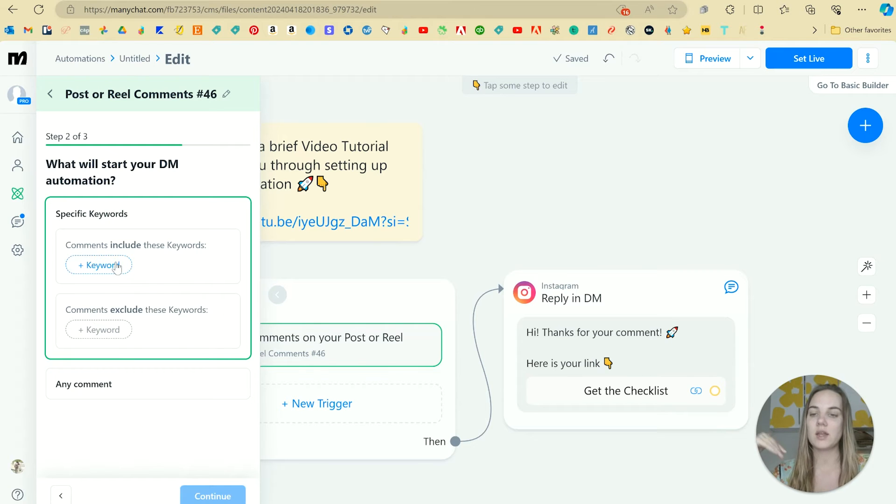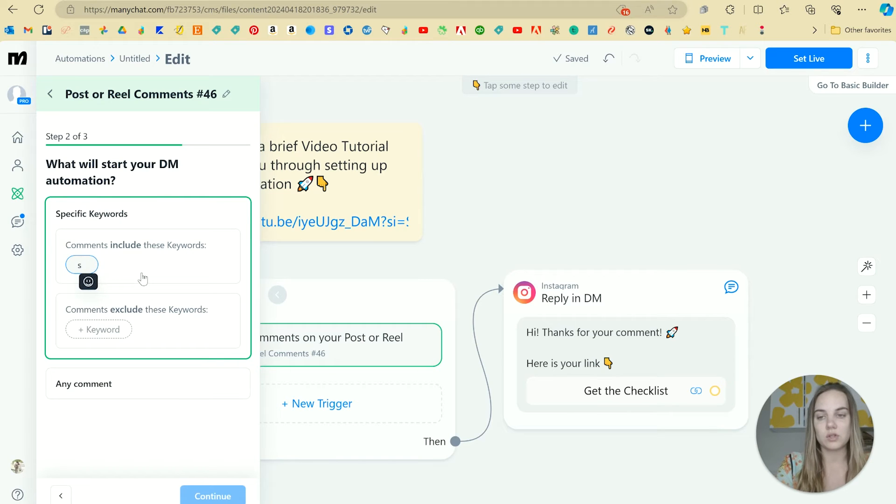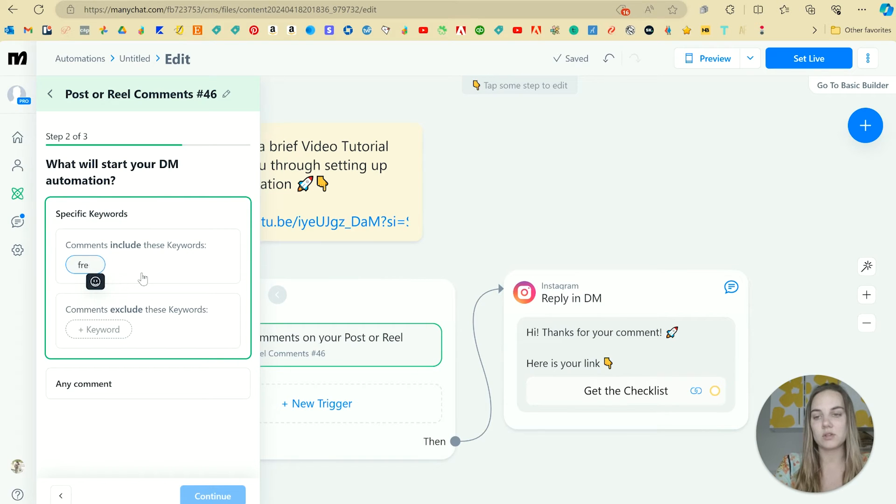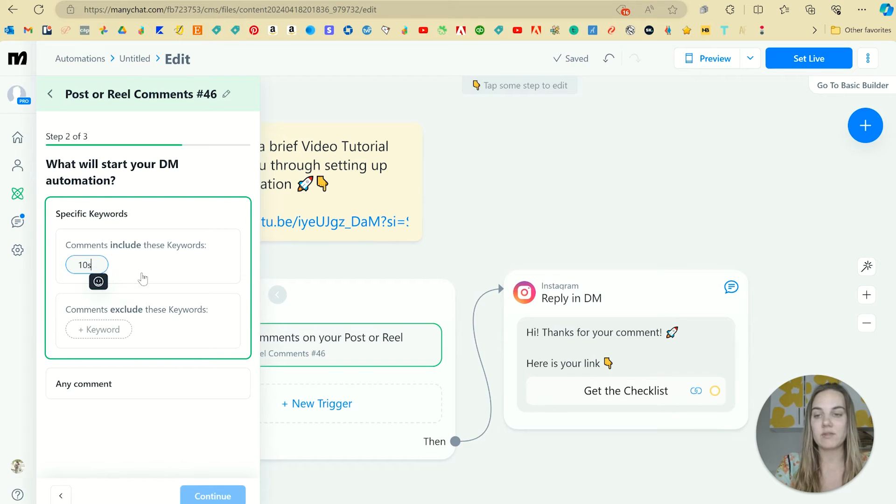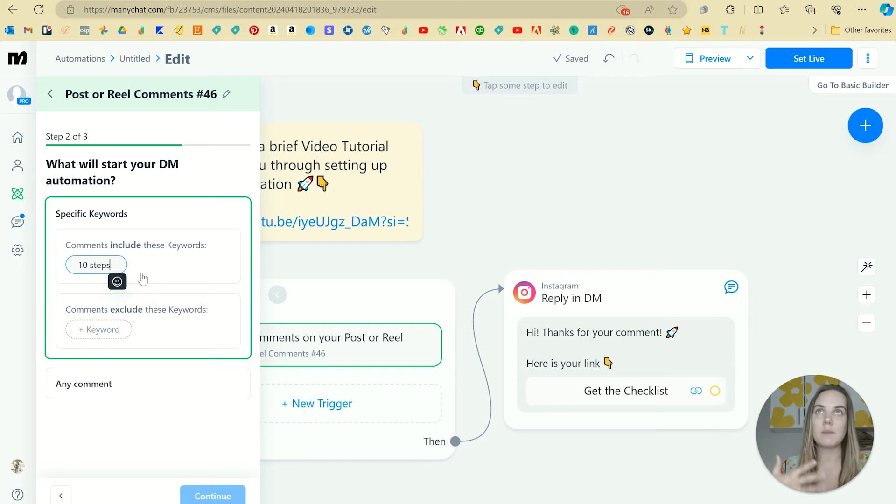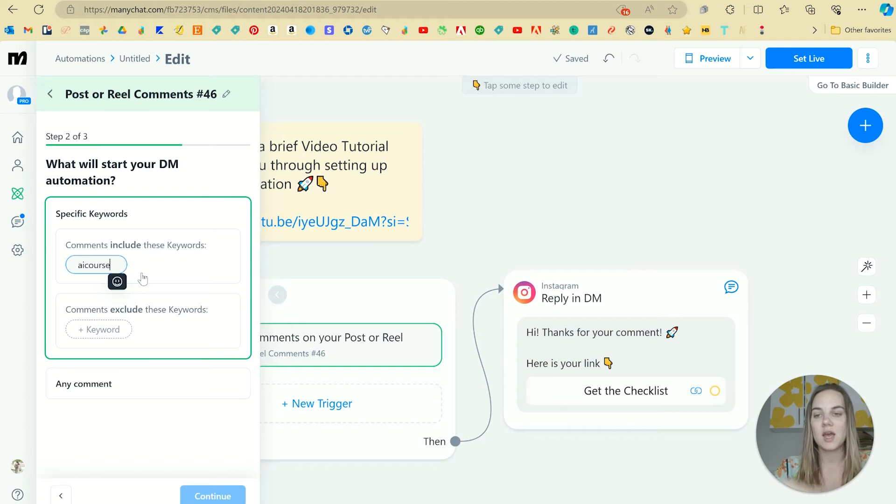And then this is where you can set the keywords. So you can do school, you can do freebie, you can do 10 steps, whatever it is, it can have a space in it. I would keep it really simple. I have one that is AI course.